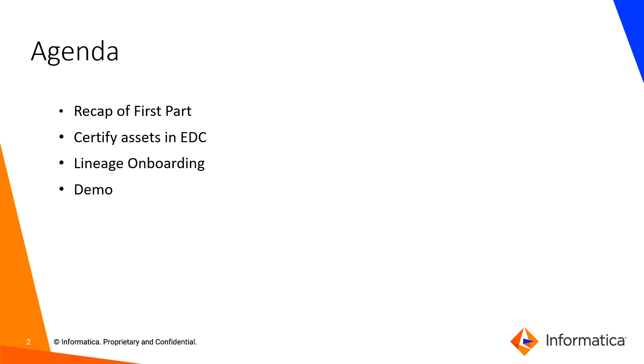In our previous video, we discussed rules driven onboarding and the examples of data onboarding rules which contain context as parent type and path and regular expression.